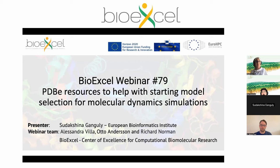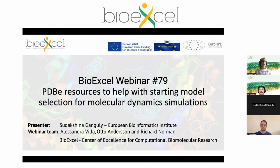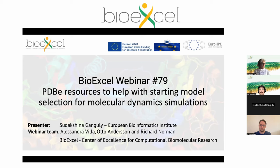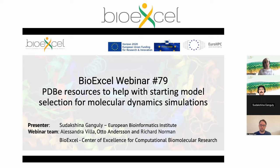Welcome to the BioExcel webinar. Today is webinar number 79 and it will be about PDB resources to help with starting model selection for molecular dynamics simulation. Our speaker is Sudacina Kanguri from the European Bioinformatics Institute located in Cambridge, UK. I'm Alessandra Villa and I host this webinar together with Otto Andersson. We are both from BioExcel, a center of excellence for computational biomolecular research.